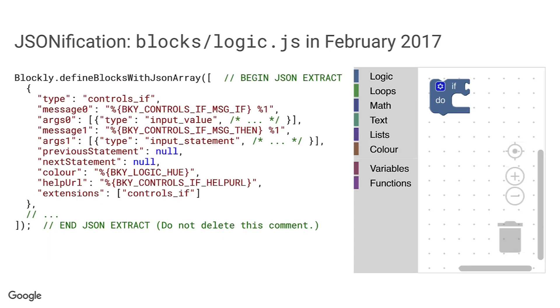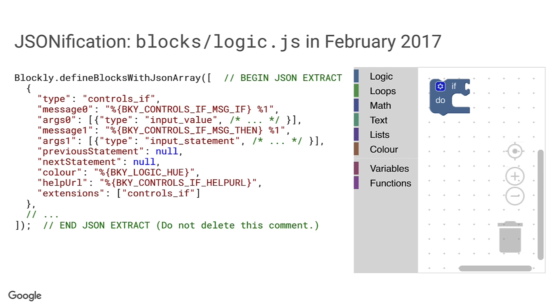The definition of our if block doesn't change all that much for the next three years, but in February 2017, a commit by Andrew Marshall arrives that dramatically revises its definition. Gone is the previous mix-in object. Instead, the block is defined by passing an array of very simple object literals without any methods to a new function, defineBlocksWithJsonArray. The reason for this change was that Blockly was growing in popularity and efforts had begun to write native ports of Blockly for Android in Java and iOS in Swift. Replacing the previous procedural block definitions with this new declarative style made it easier to share the definitions between the ports.